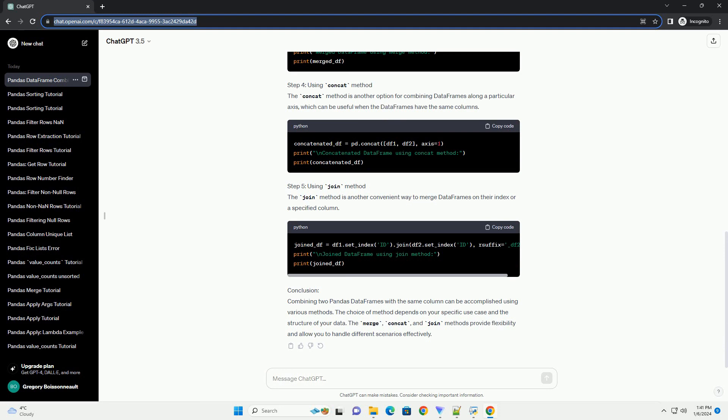Step 4, using concat method. The concat method is another option for combining data frames along a particular axis, which can be useful when the data frames have the same columns. Step 5,